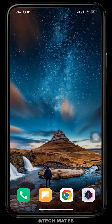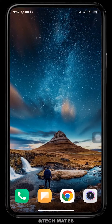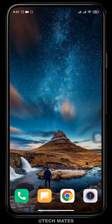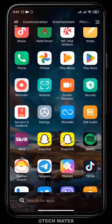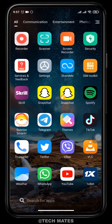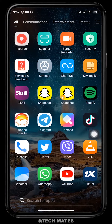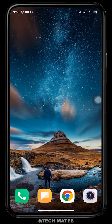How to play YouTube videos in the background using the application called VLC Media Player for Android. You can easily play any YouTube videos in the background while you use your phone. To do that, you need to have the VLC Media Player app. If you don't have it, you can search for it on the Play Store and download it.